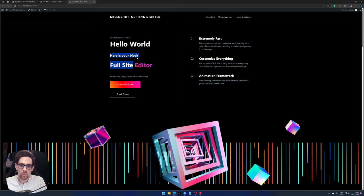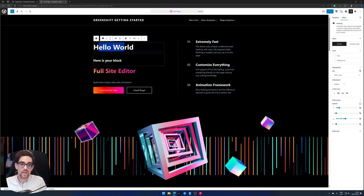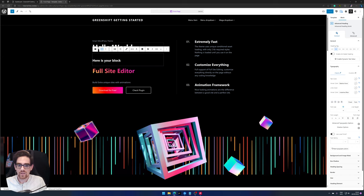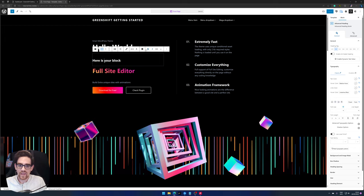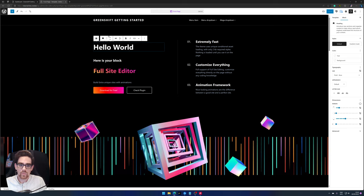You go hello world and here's your block. So there is the WordPress core heading block and there's the GreenShift heading block. What's the difference between those two? First off, you can see that there's a lot of options available within the GreenShift heading block if you compare it to the WordPress core block.